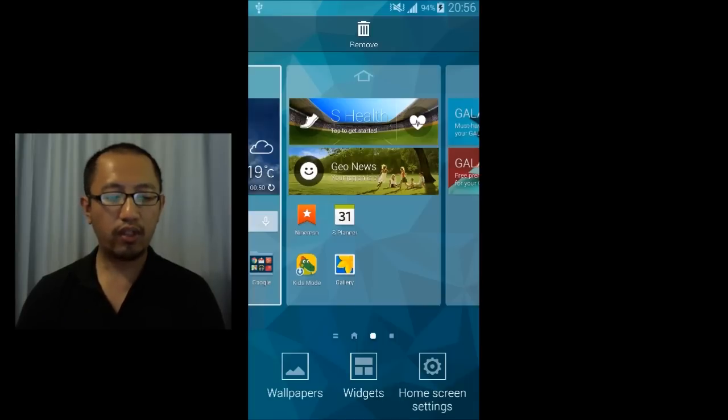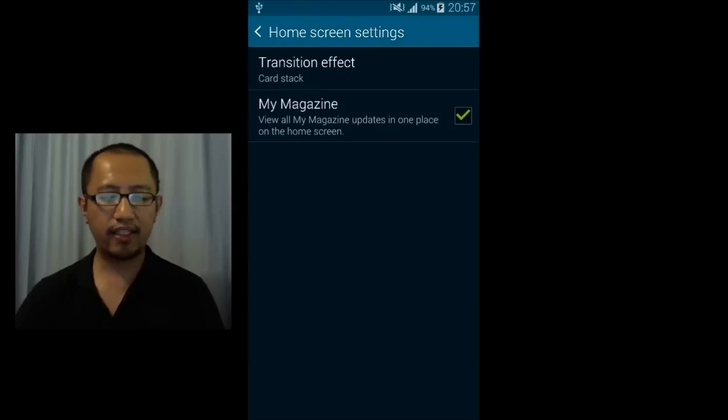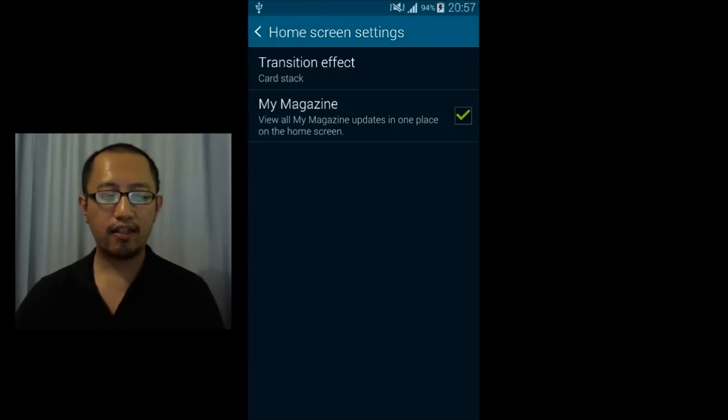So what I'm going to do now is go to home screen settings and then I'm going to get rid of My Magazine.